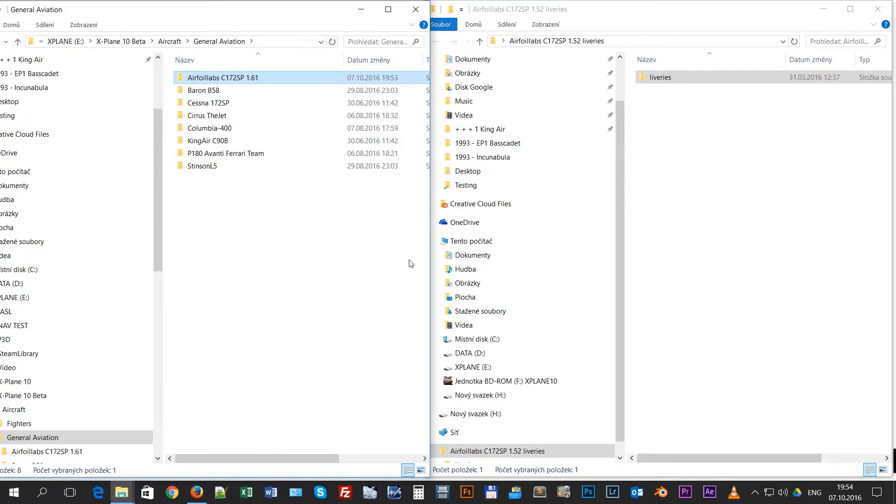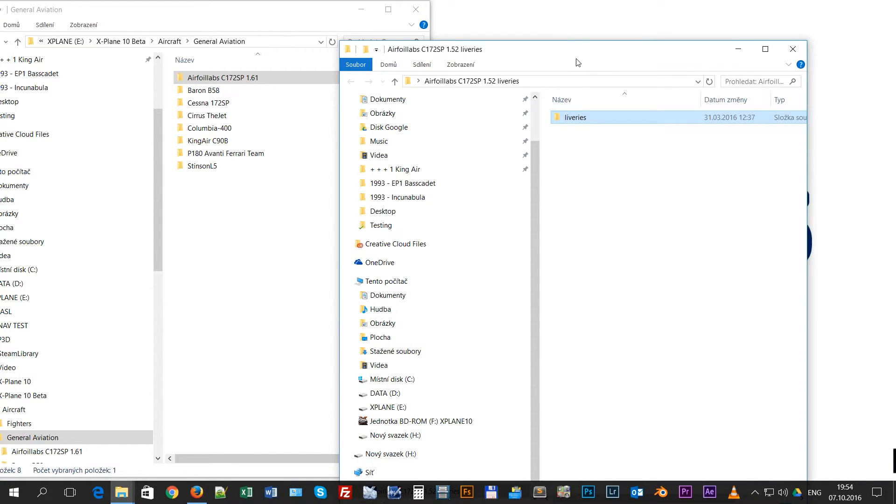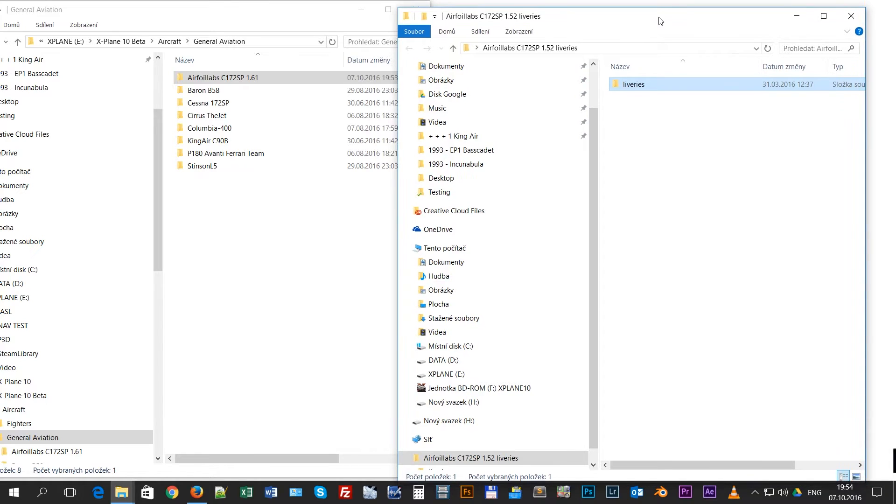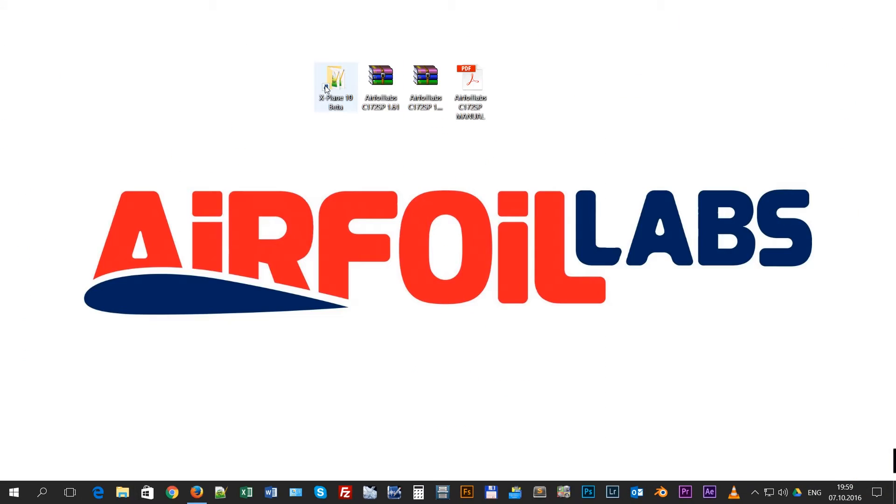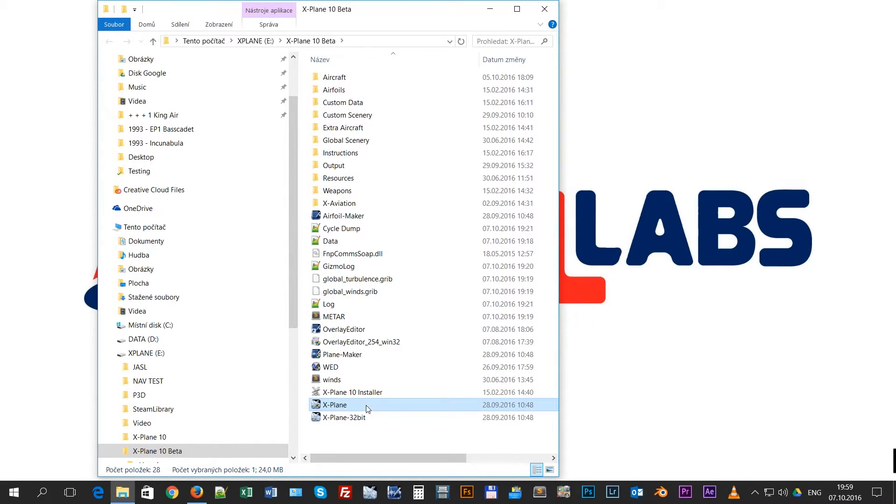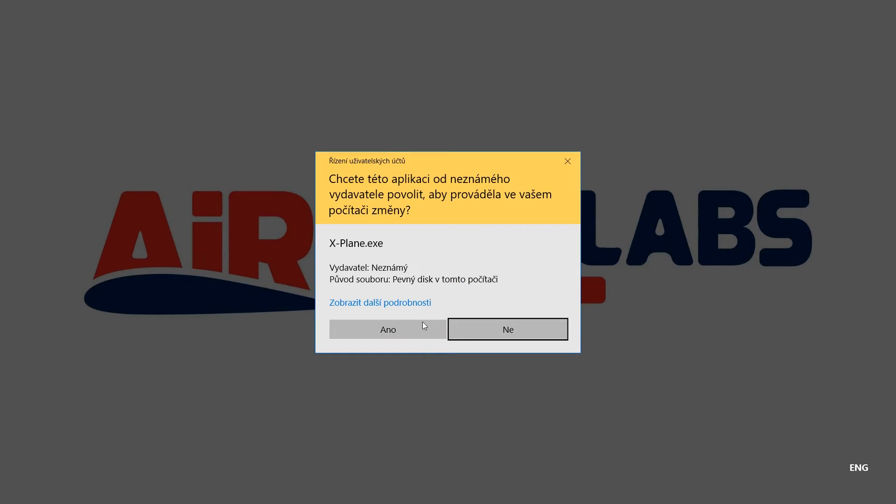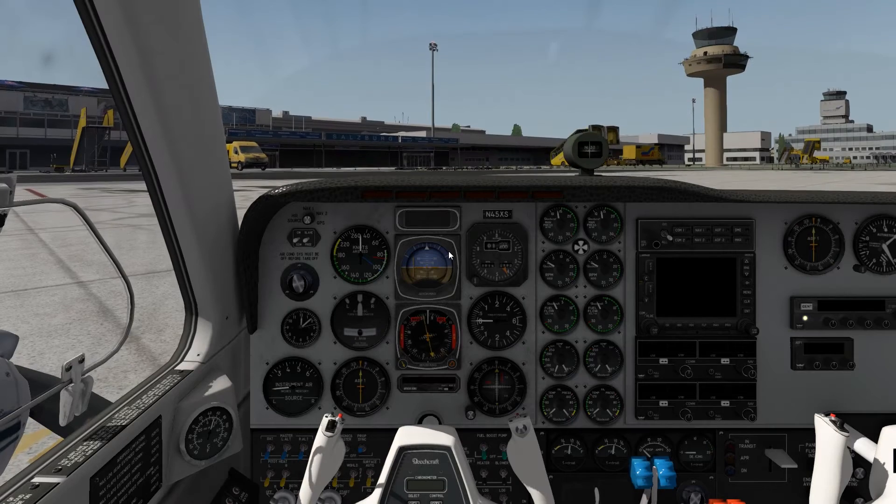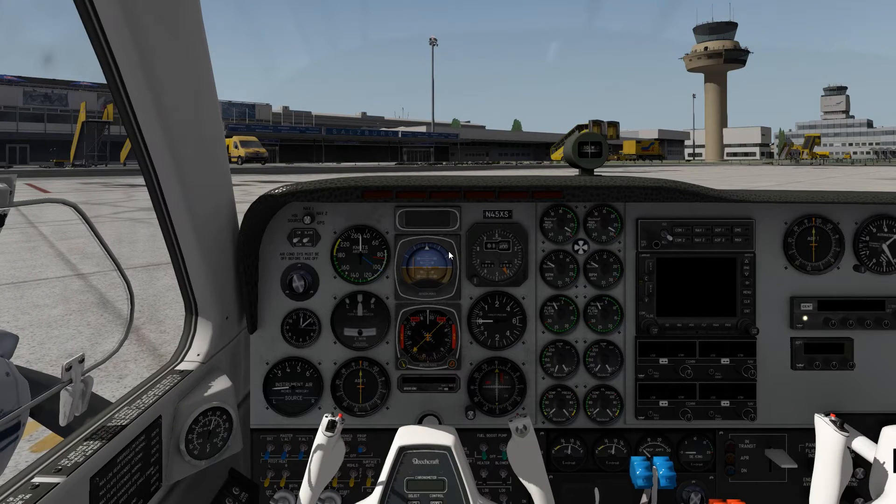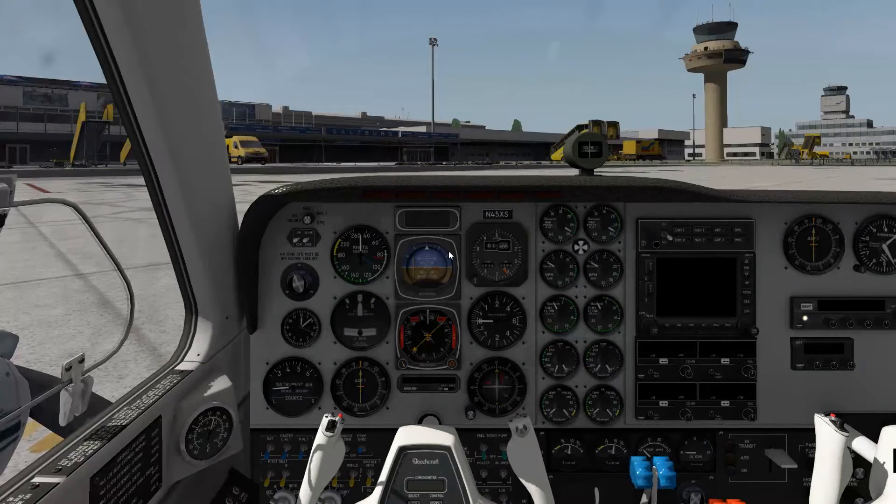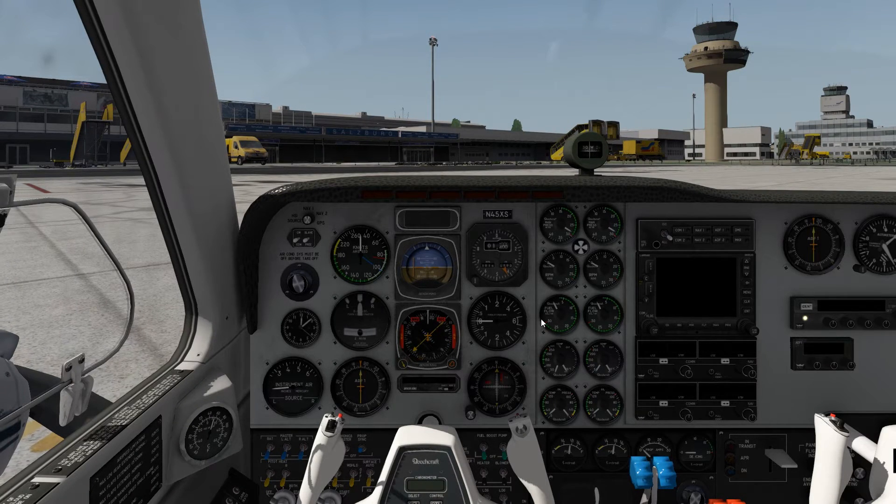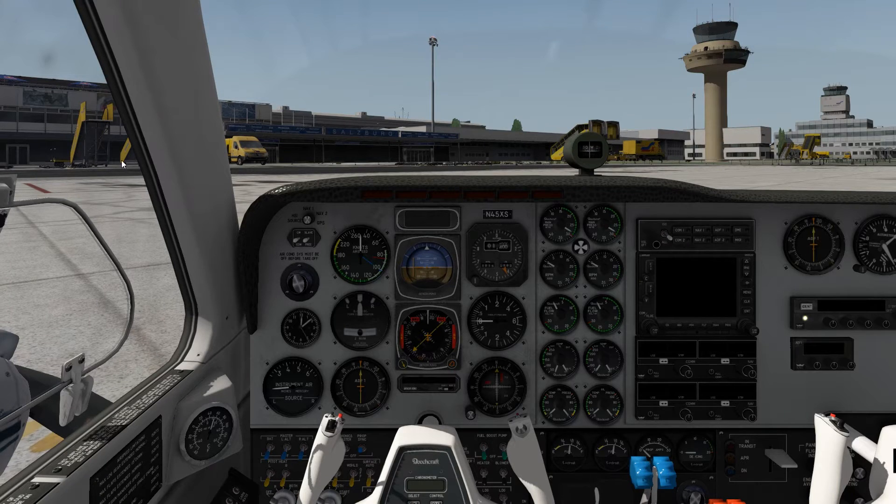We will guide you through the activation process right now and we are going to open X-Plane, which is the way how to activate our aircraft. The aircraft is working only in 64-bit version of X-Plane, so I'm going to open it as administrator. It will take some time so I will just probably make a cut. X-Plane has loaded and we have here a basic default Baron aircraft from X-Plane.